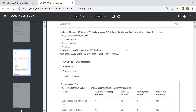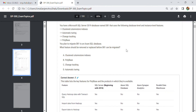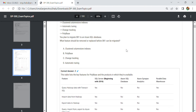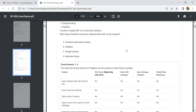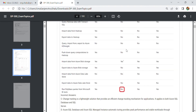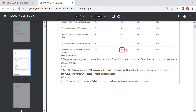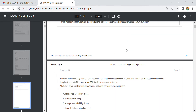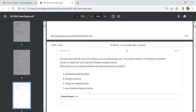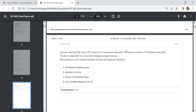Let us start with these questions. This is the fourth question, and in this question we have to use the following database level and instance level features. The correct answer is Polybase.